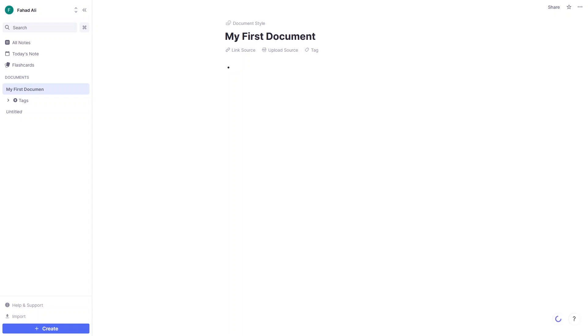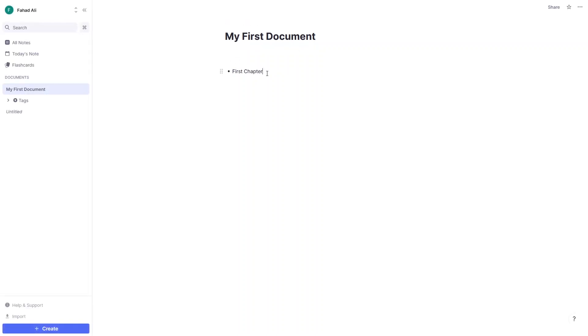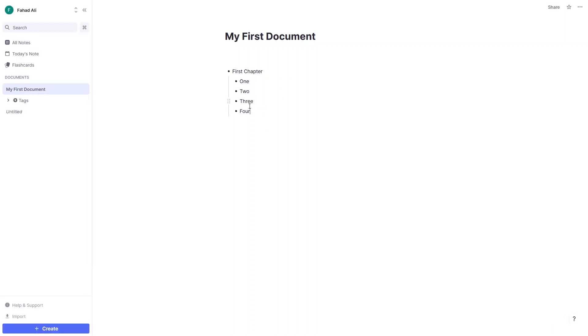Let's name it 'My First Document.' Everything you write in RemNote is actually a rem, and everything works in a parent-child hierarchy. For example, if I write 'First Chapter' inside the document, that becomes a child of the document. To create a child of First Chapter, press Tab. I'll write one, two, three, and four — all four are child rems of First Chapter. Clicking collapses them inside First Chapter.